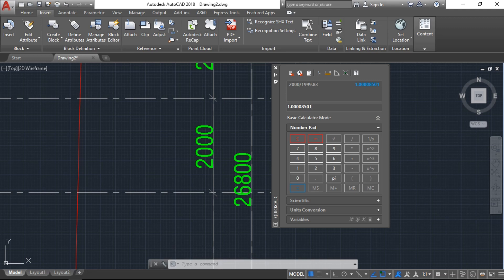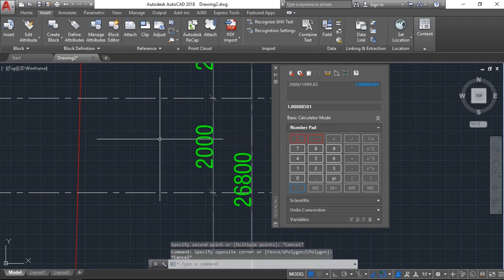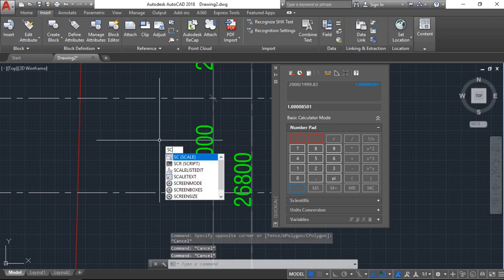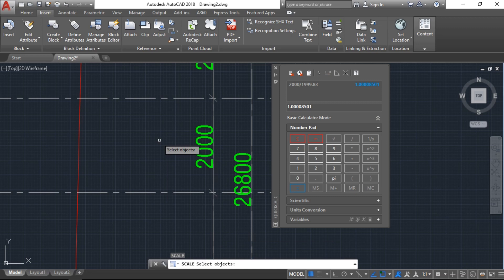You have to type 'scale' as SC and enter. Type 'all' because we have to scale the complete file, and enter again.